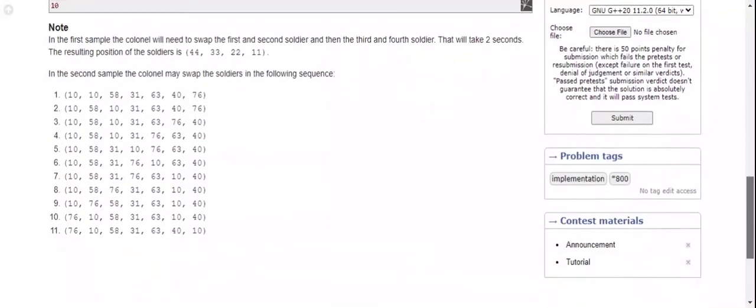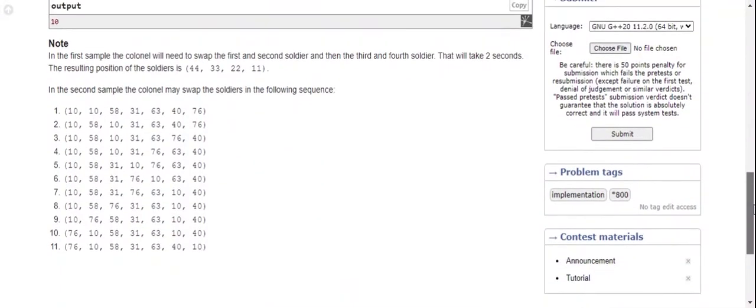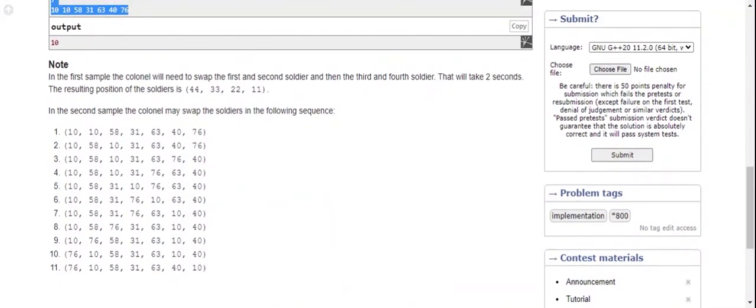Let's move to our code submitting section. Drag and drop, submit.